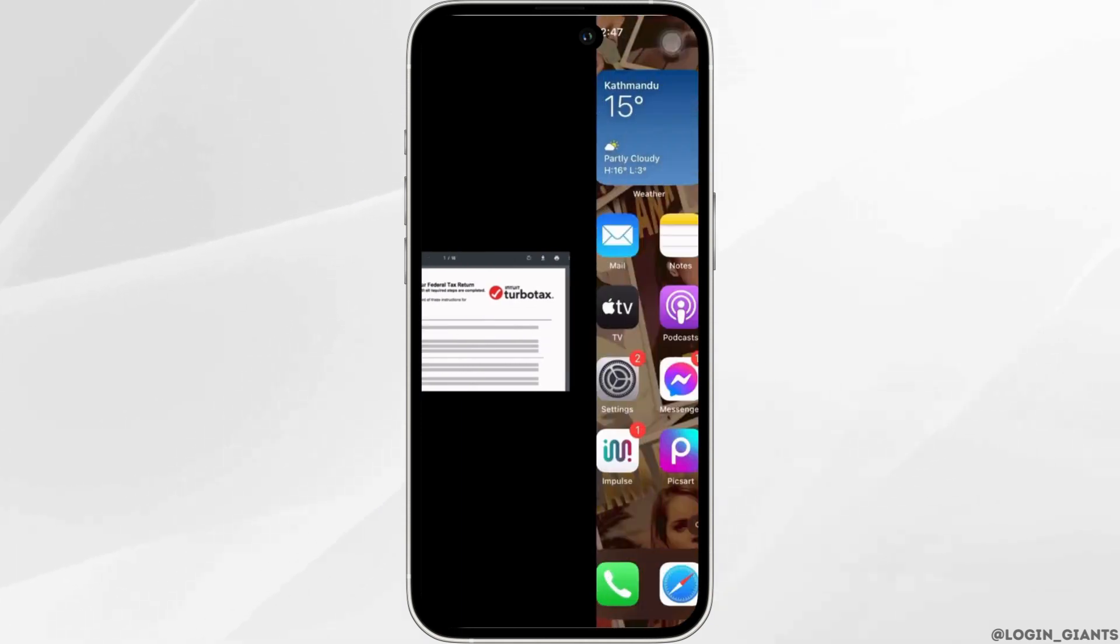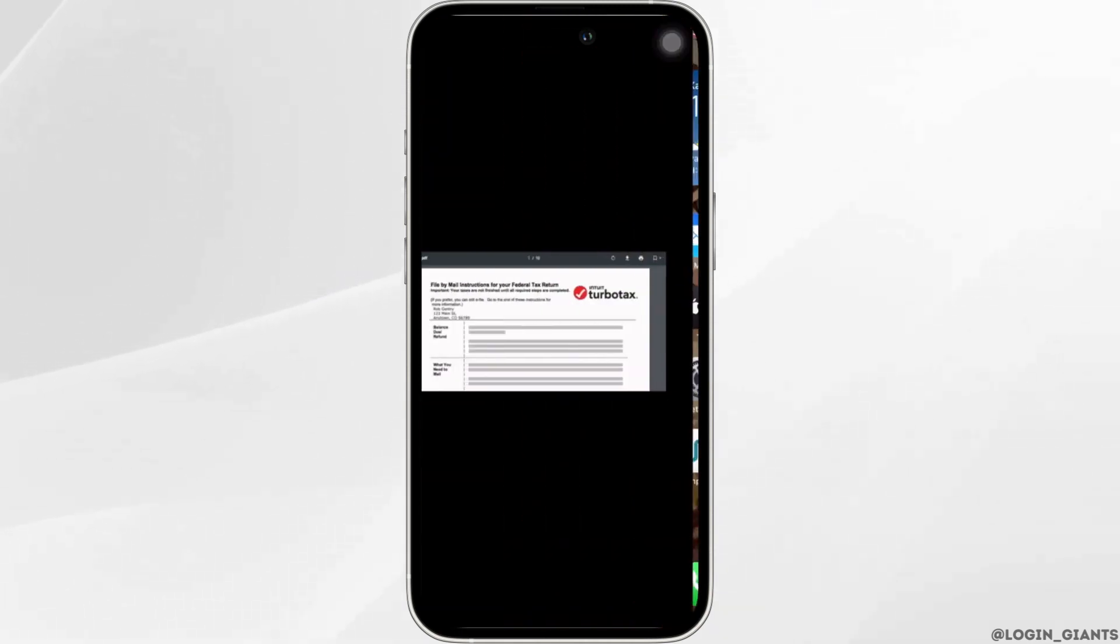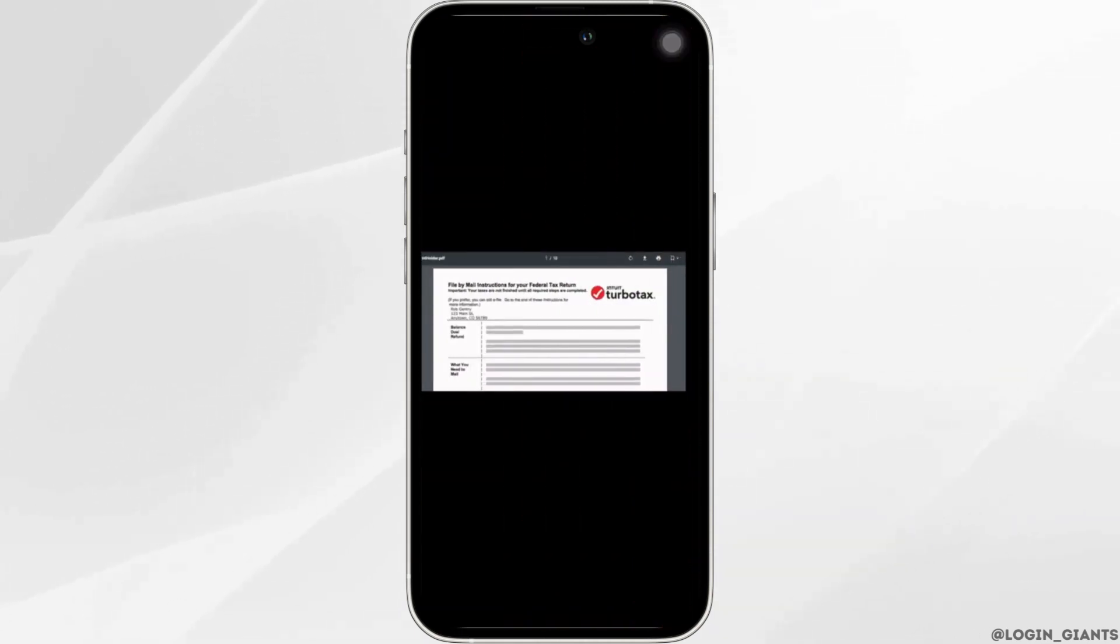You can print it by clicking on the printer icon at the top right, or you can also save a copy to print from another computer.